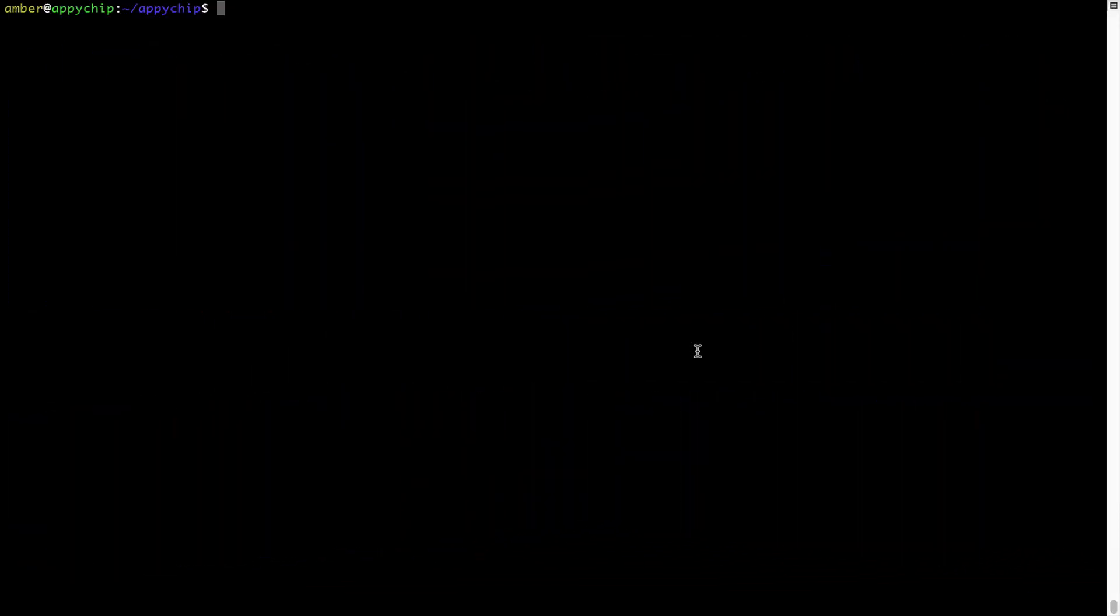If in future any app installed using brew stops working, then you can simply reinstall it using the command brew space reinstall space the name of the program. For example, I'll try to reinstall this program called hello, which is already installed on my system.